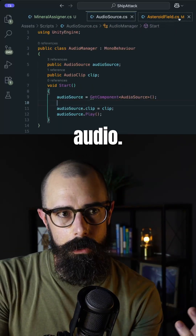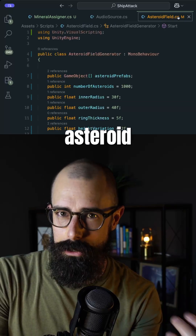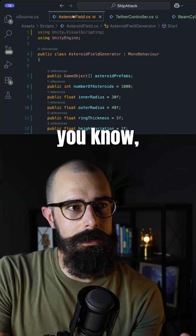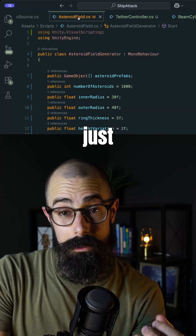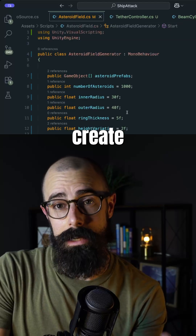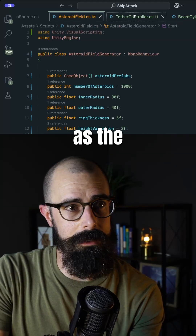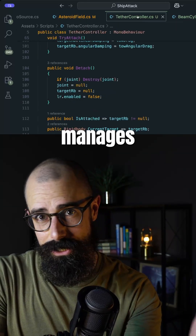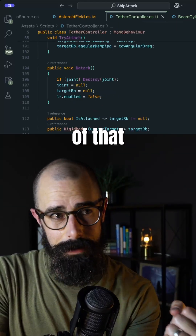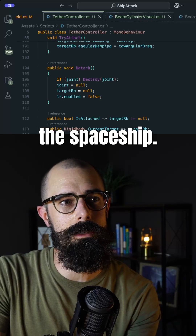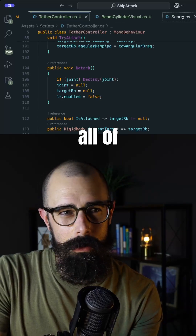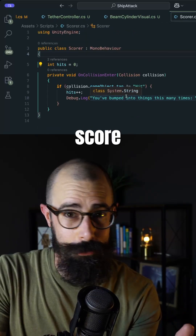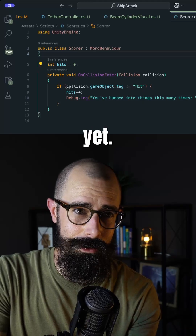Then of course there's audio. There's the asteroid field that was created. Some of these are connected just to empty game objects and they create those objects as the game starts. Here's the tether controller, which manages the tethering of that asteroid to the spaceship.